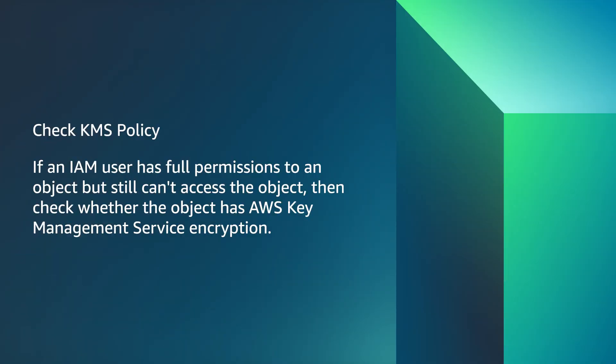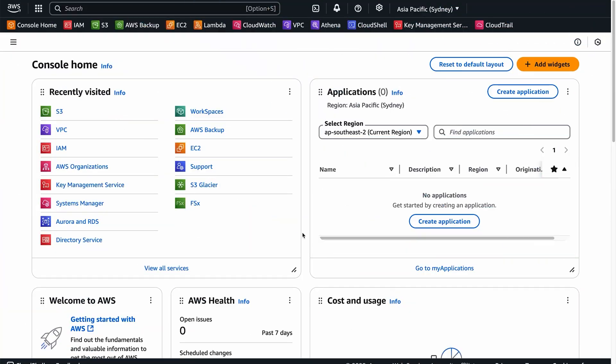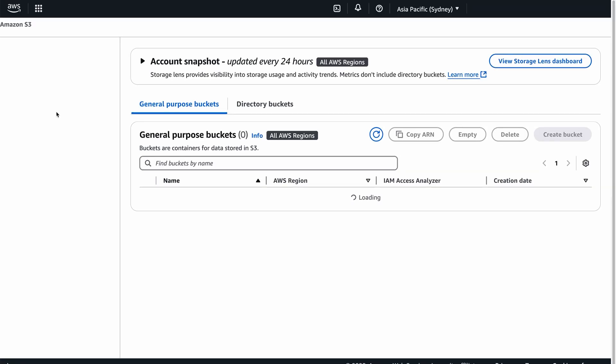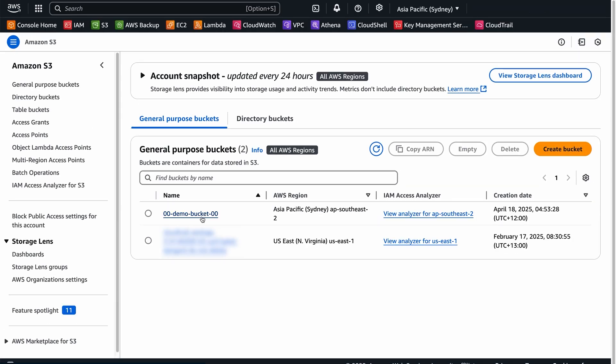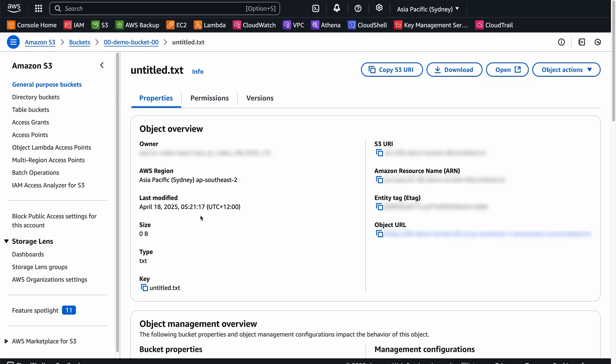Check KMS policy. If an IAM user has full permissions to an object but still can't access the object, then check whether the object has AWS Key Management Service encryption. To check the object's encryption, navigate to the properties tab.